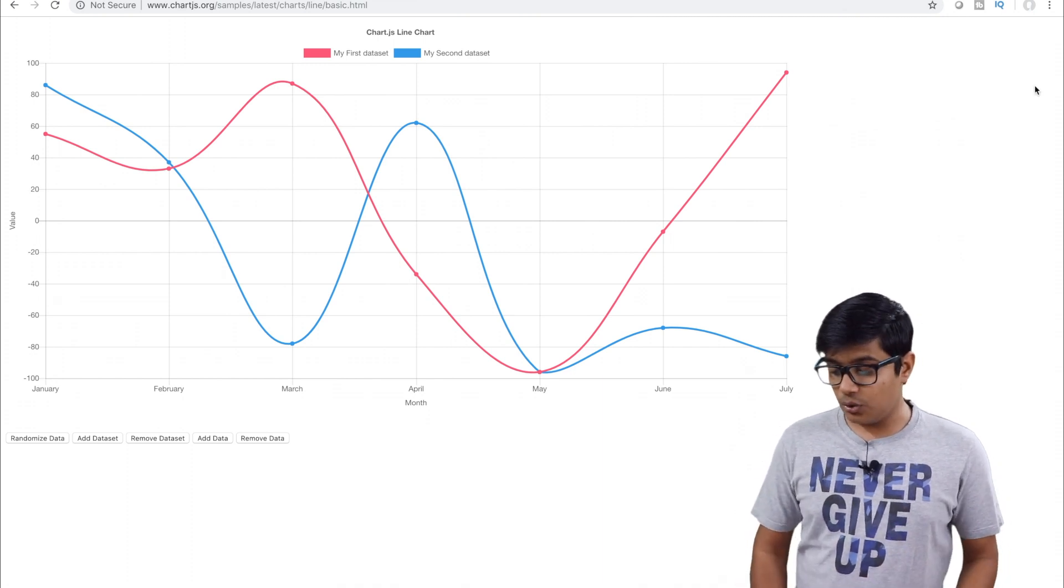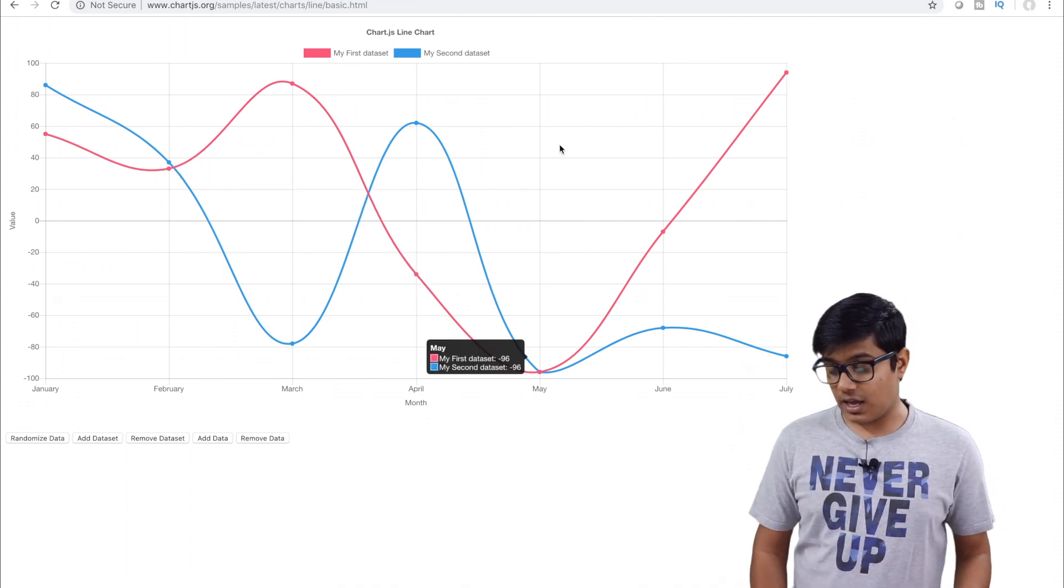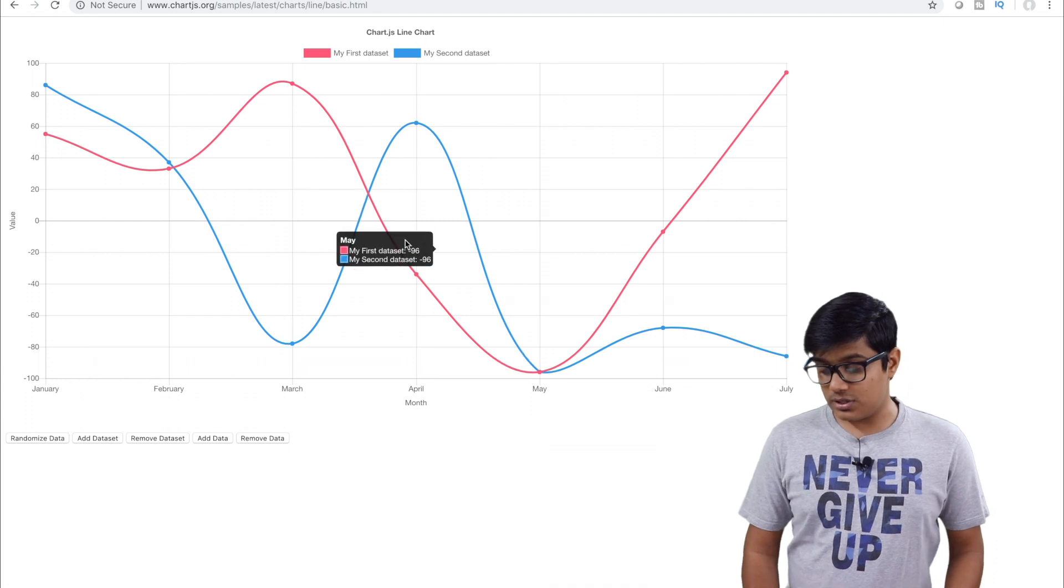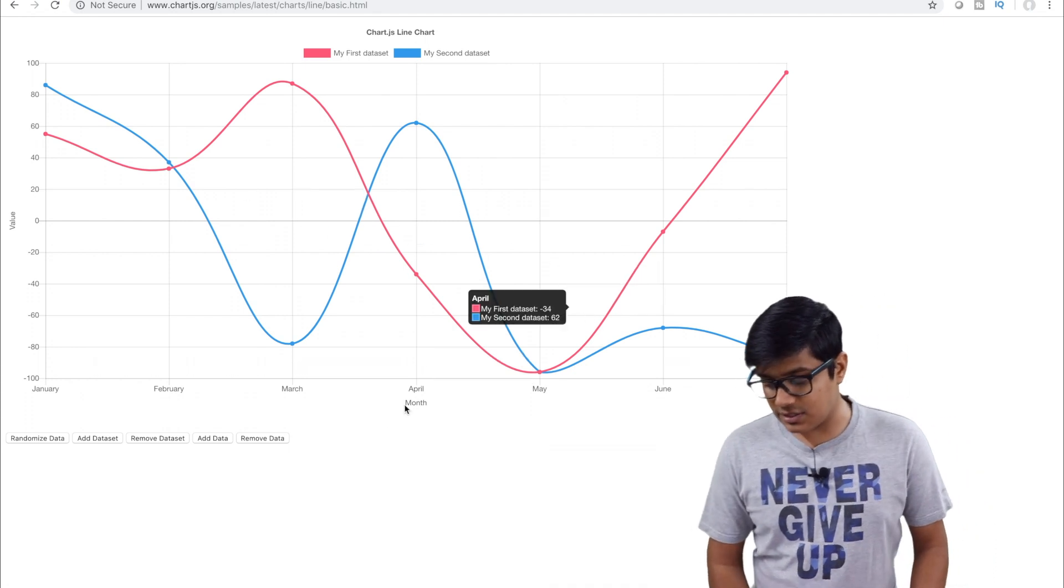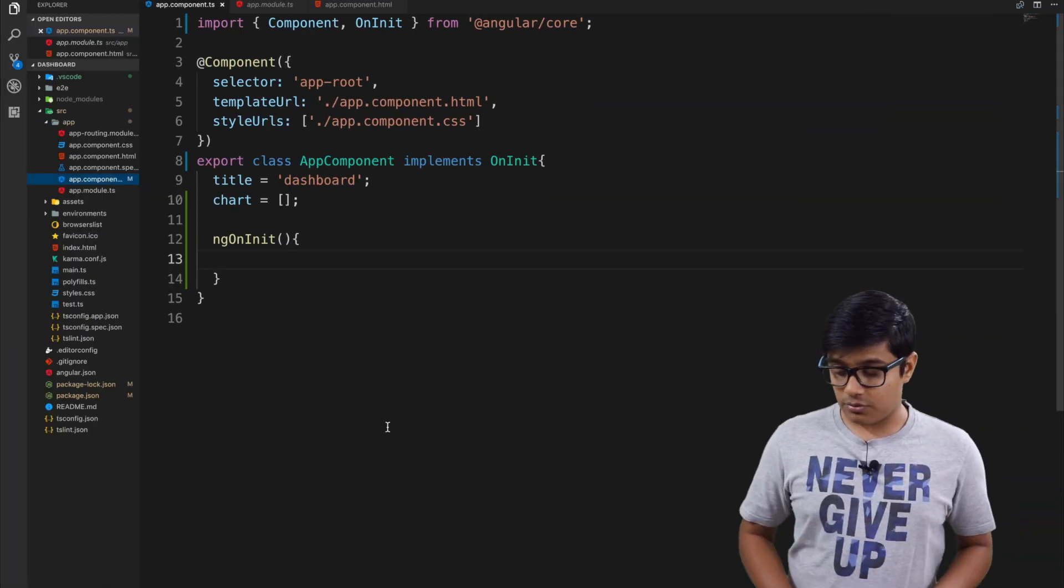This is the Chart.js example - a basic line chart that we're going to implement here.